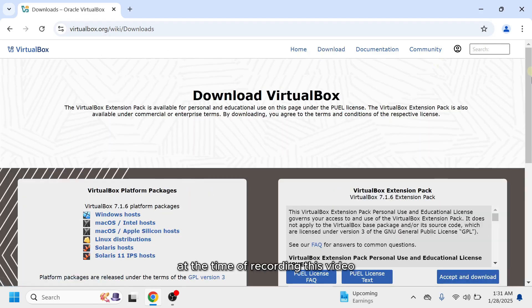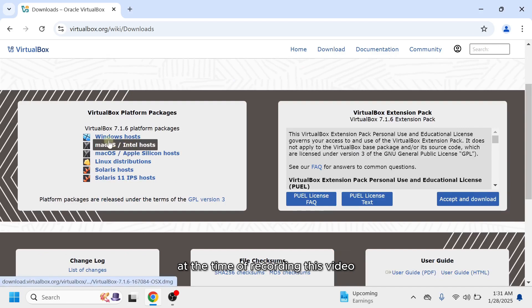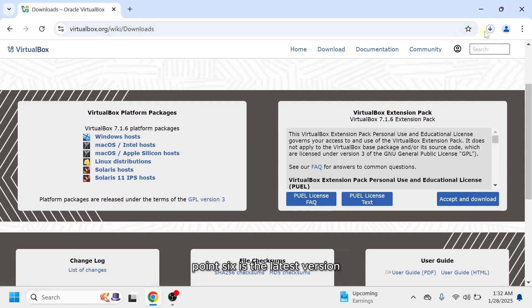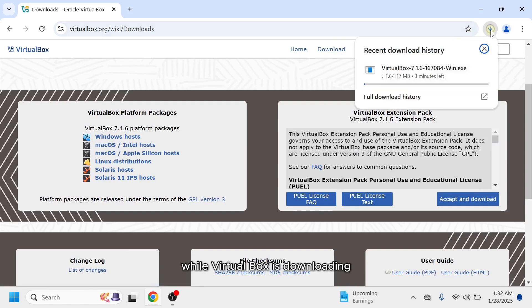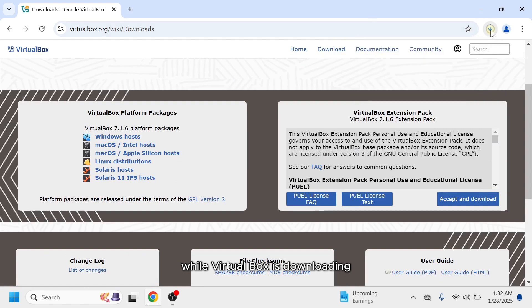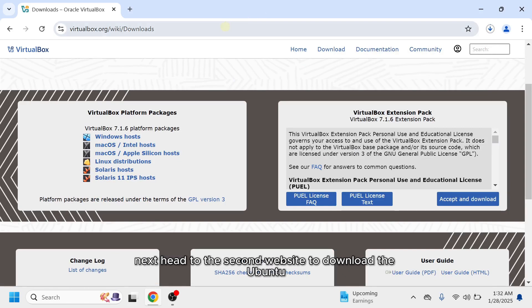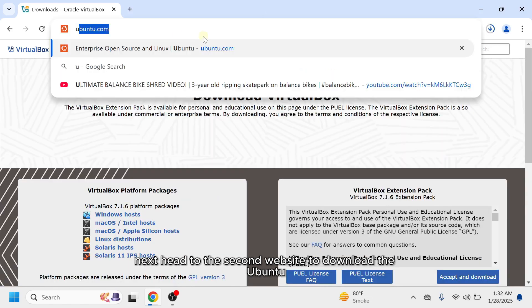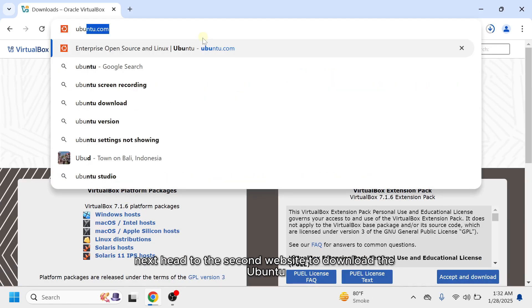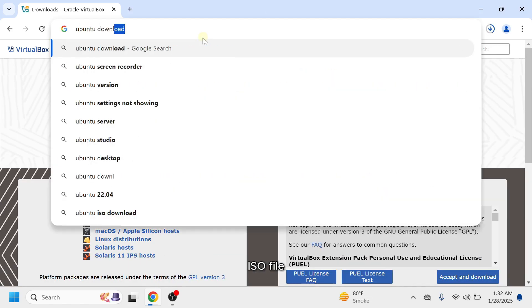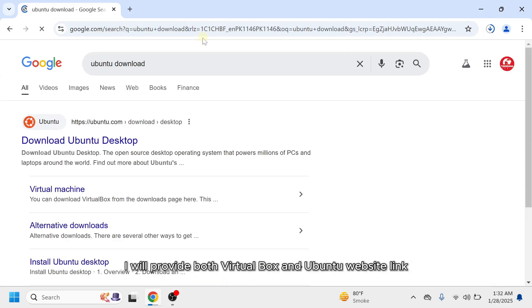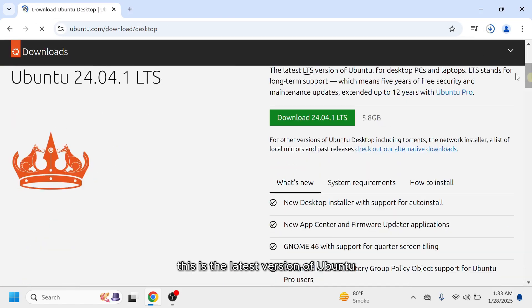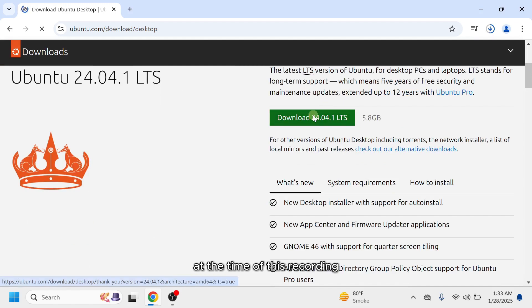At the time of recording this video, VirtualBox 7.1.6 is the latest version. While VirtualBox is downloading, next, head to the second website to download the Ubuntu ISO file. I will provide both VirtualBox and Ubuntu website links in my video description. This is the latest version of Ubuntu at the time of this recording.